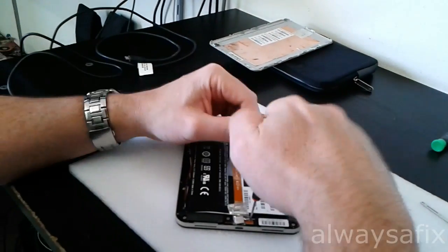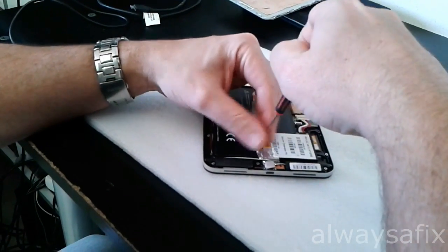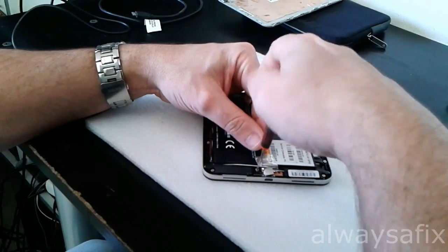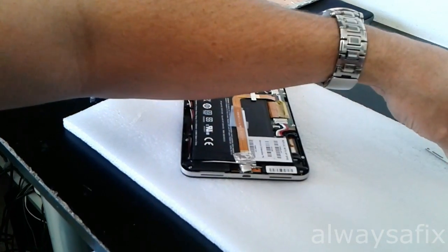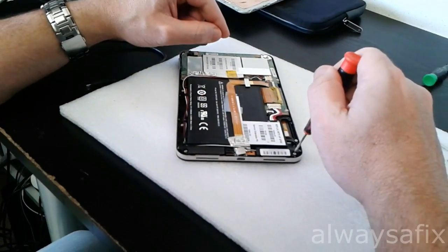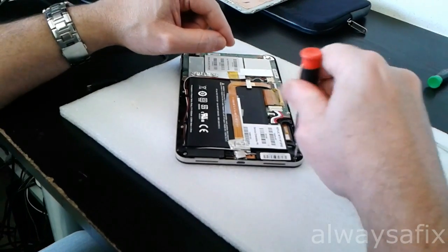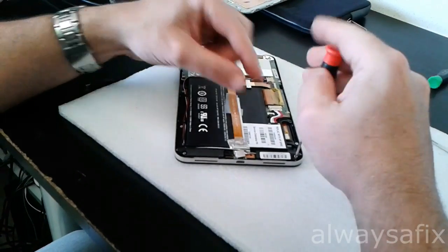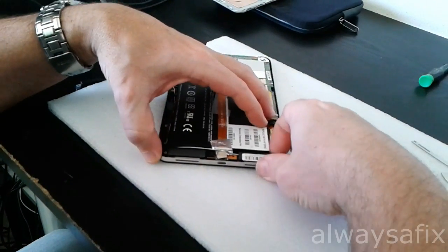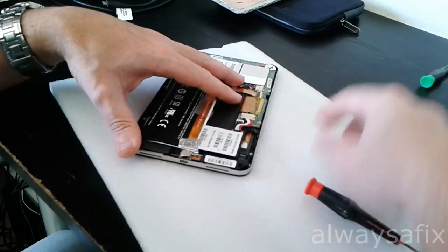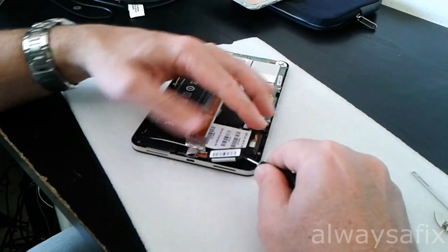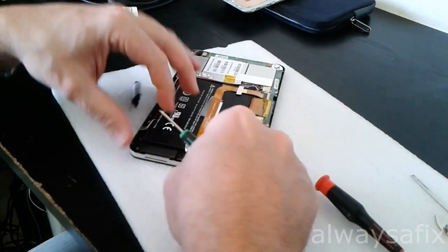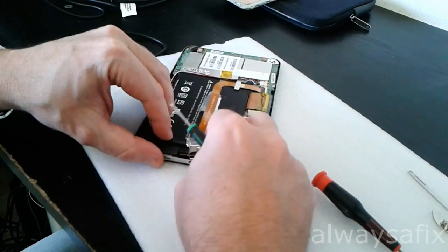Two screws. Hold on. Remove the right speaker as well.